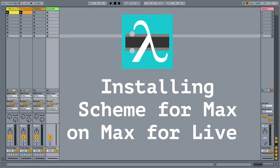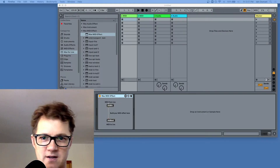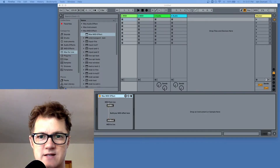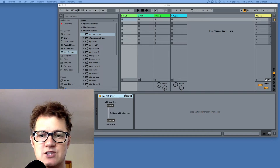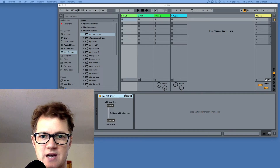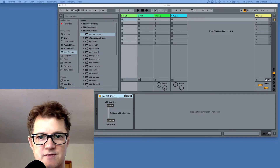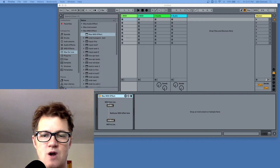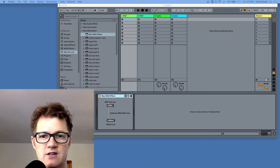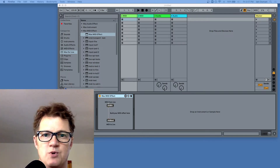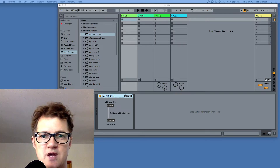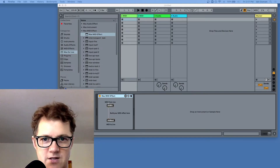Hi, and welcome to installing Scheme for Max on Max for Live. My name's Ian Duncan, and I am the author of Scheme for Max, an extension to Max that lets you script Max and Ableton Live through Max for Live in S7's Scheme. In this video, I'm going to cover getting the package installed and checking that it's working, specifically for people who are using Max for Live but don't necessarily own or have experience with regular Max.